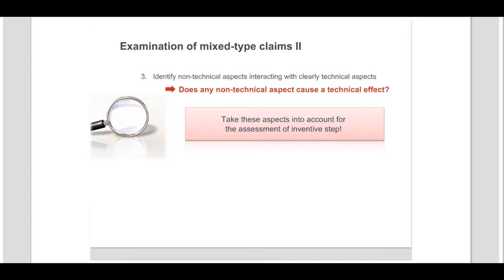Two examples now follow to demonstrate this assessment. Further guidance on how to determine what does and does not contribute to the technical character of a subject matter is given through the decisions of the Boards of Appeal. Some of the most relevant decisions are discussed in detail later in this module.